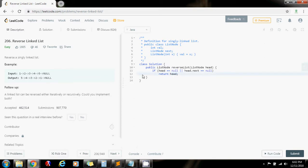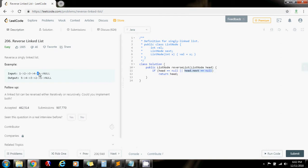So we're going to traverse the entire list and when we get to the last node, this node.next is going to be null. So that's going to be this case here. And so we can return a pointer to this node. That is going to become the new head.